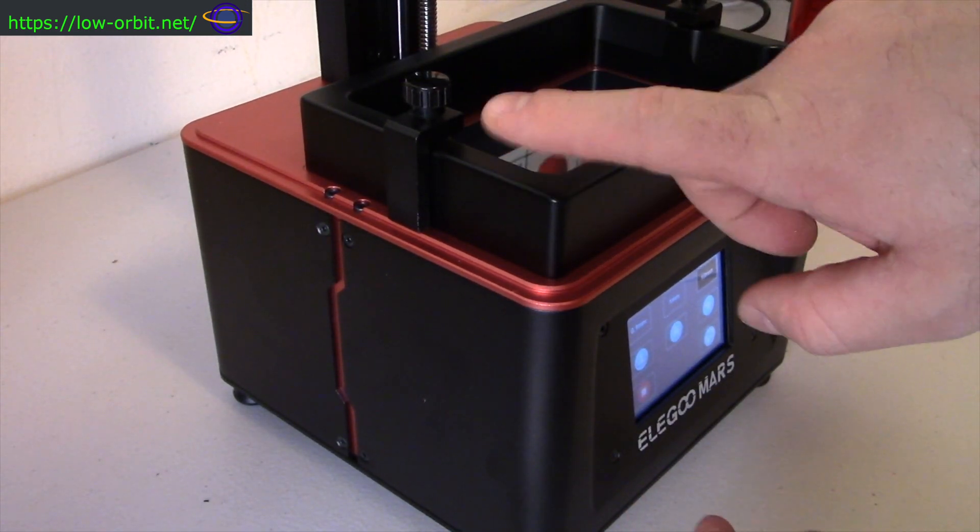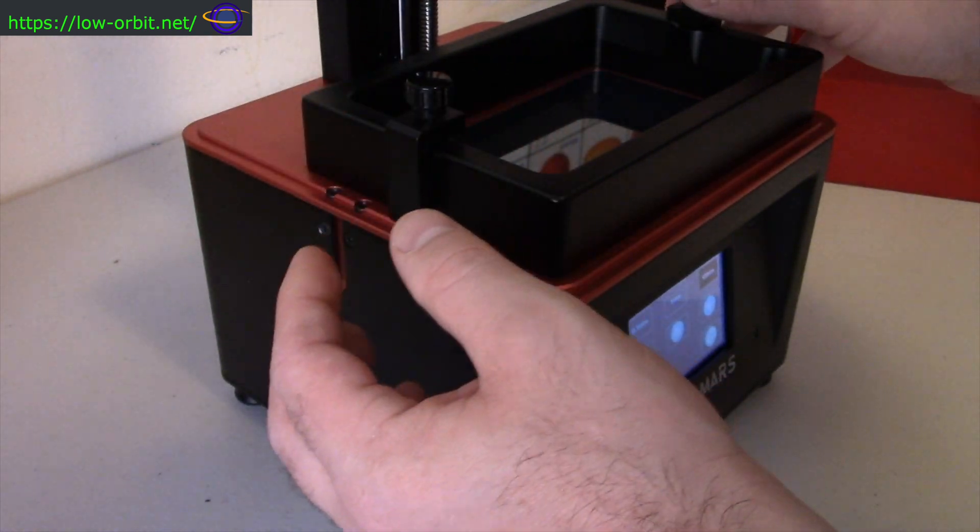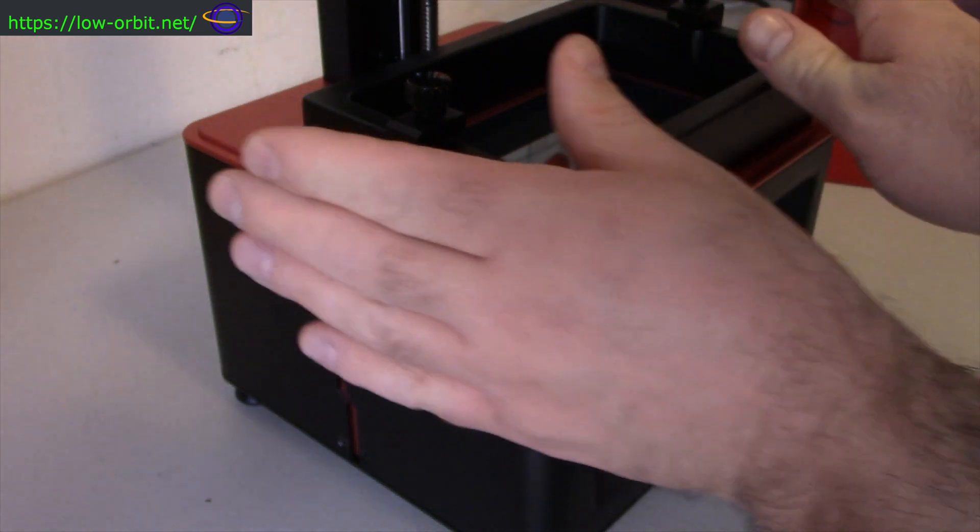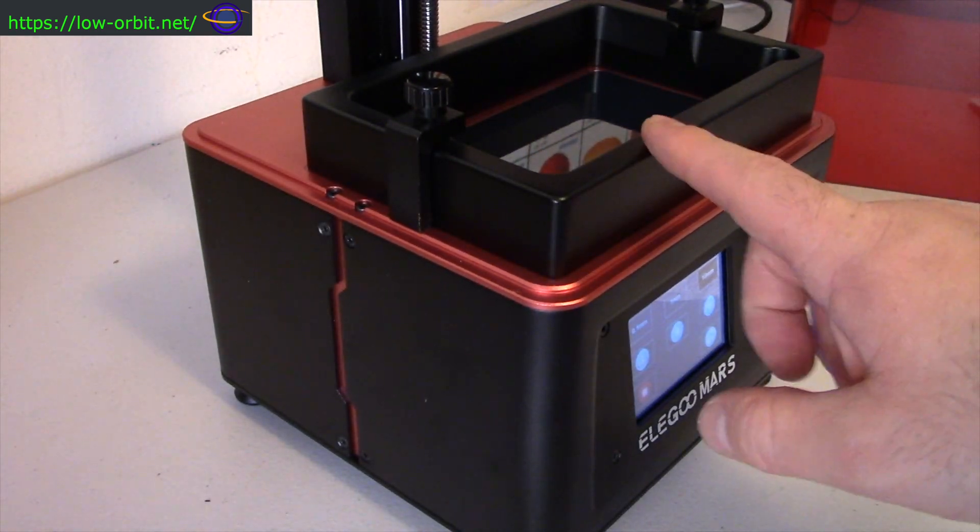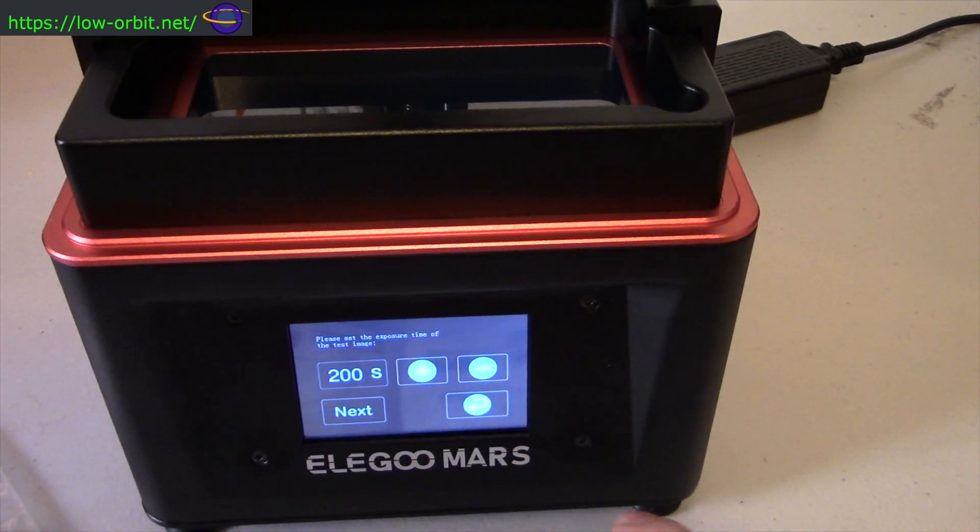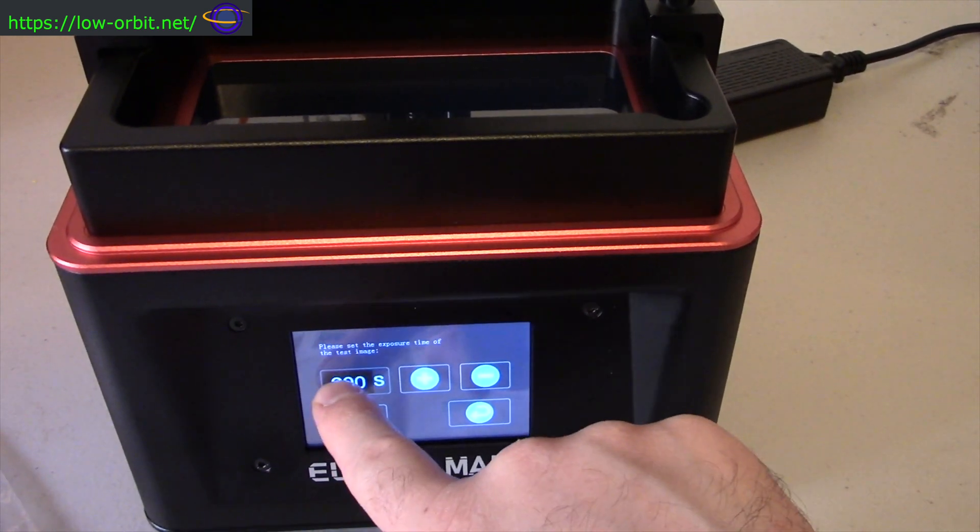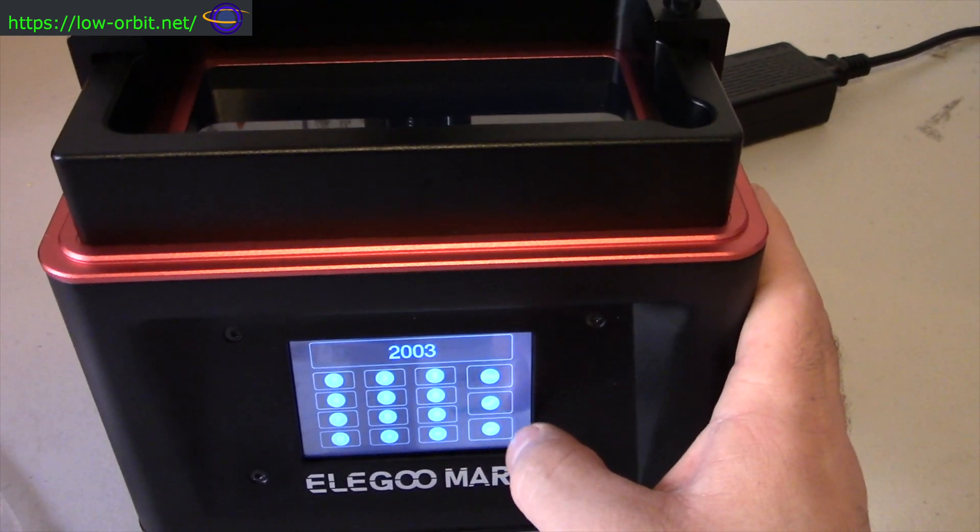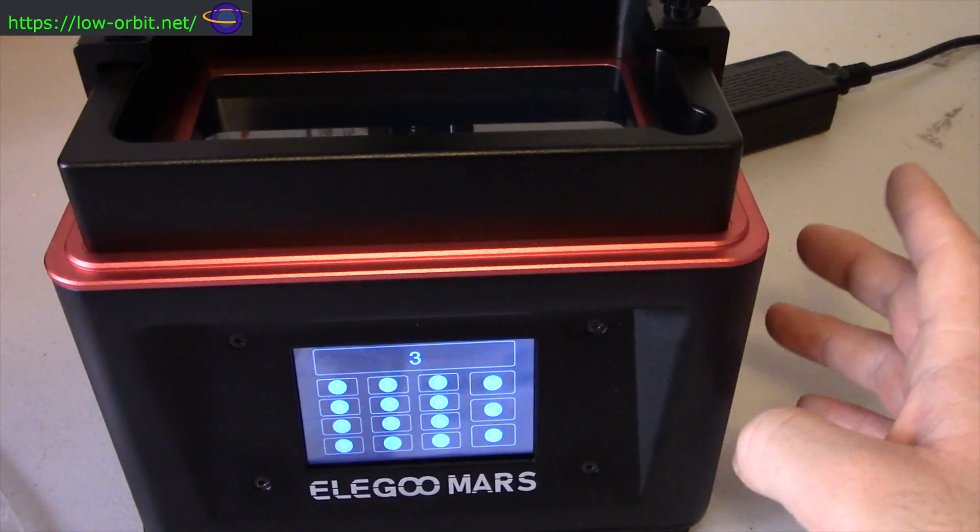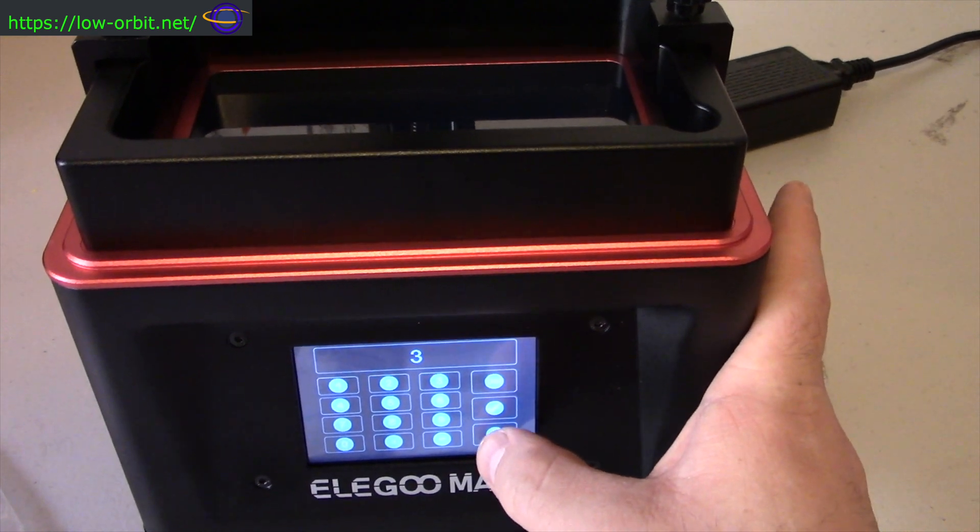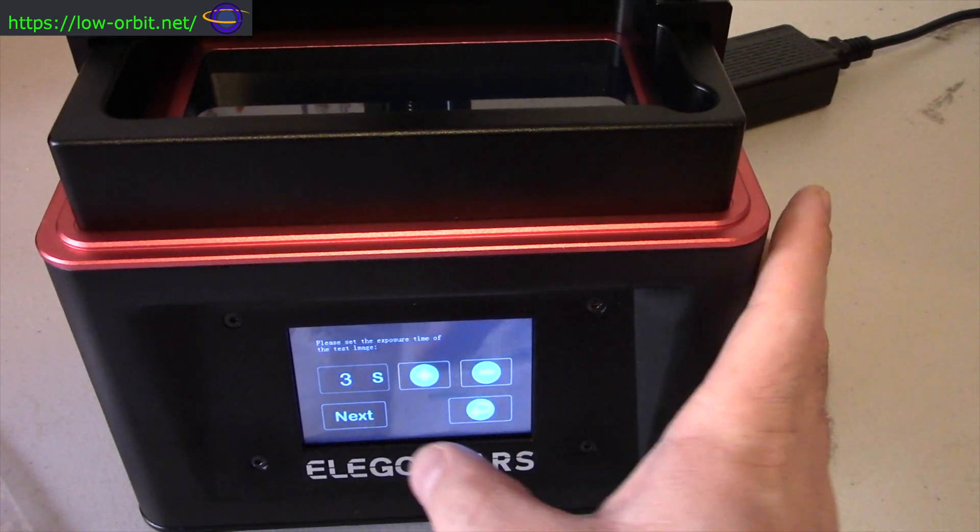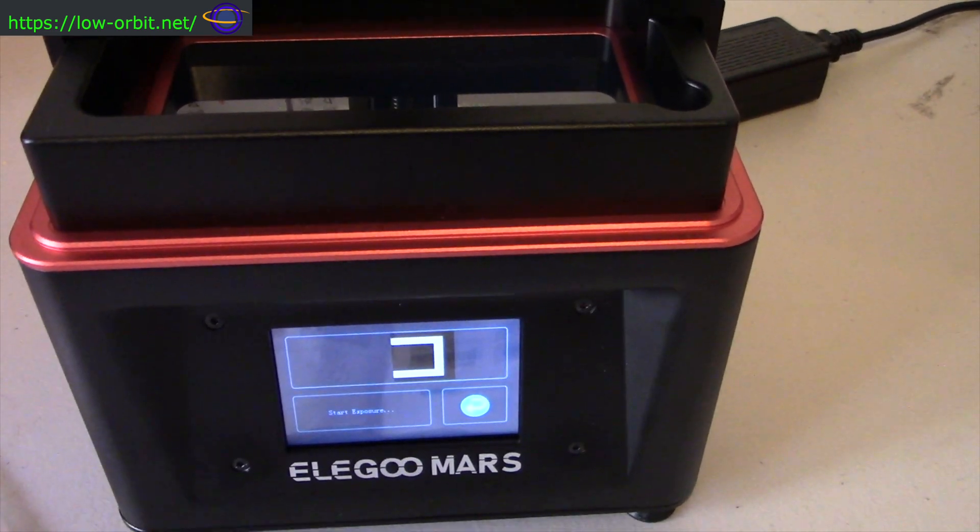And now you see I've put the resin vat back in and tightened those two bolts, one on each side. And here we are. We're going to go to Tools, Exposure, and we're going to change the exposure. So lowering the exposure time, I believe, should increase the speed of your print. So I believe the exposure is how long it's exposed to the UV light between each layer. I believe that's how that works. So I set it to three so that it should go a bit faster.